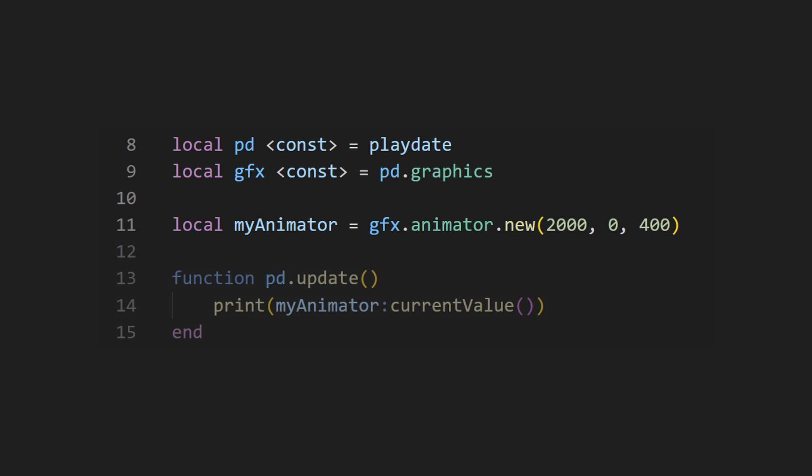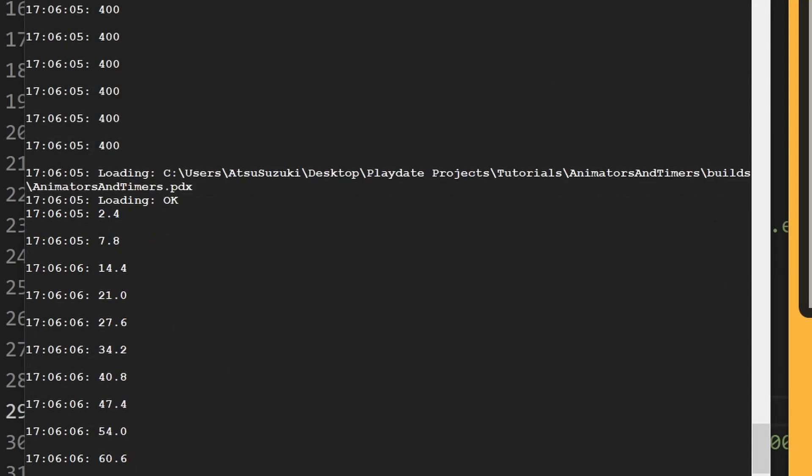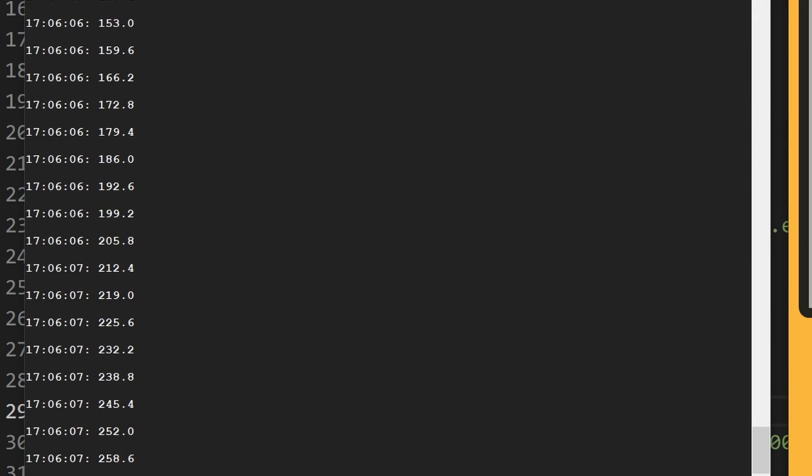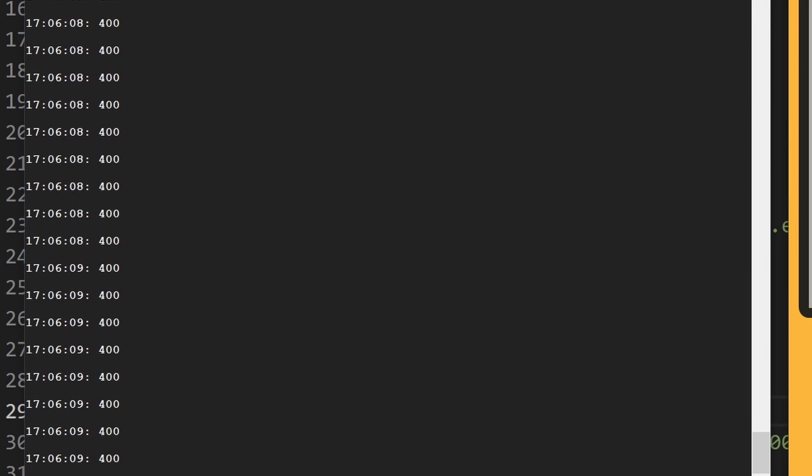We can get the current value of the animator by using the currentValue method. Let's print the value of the animator. You'll notice that even when the animator has reached its final value, it doesn't disappear.